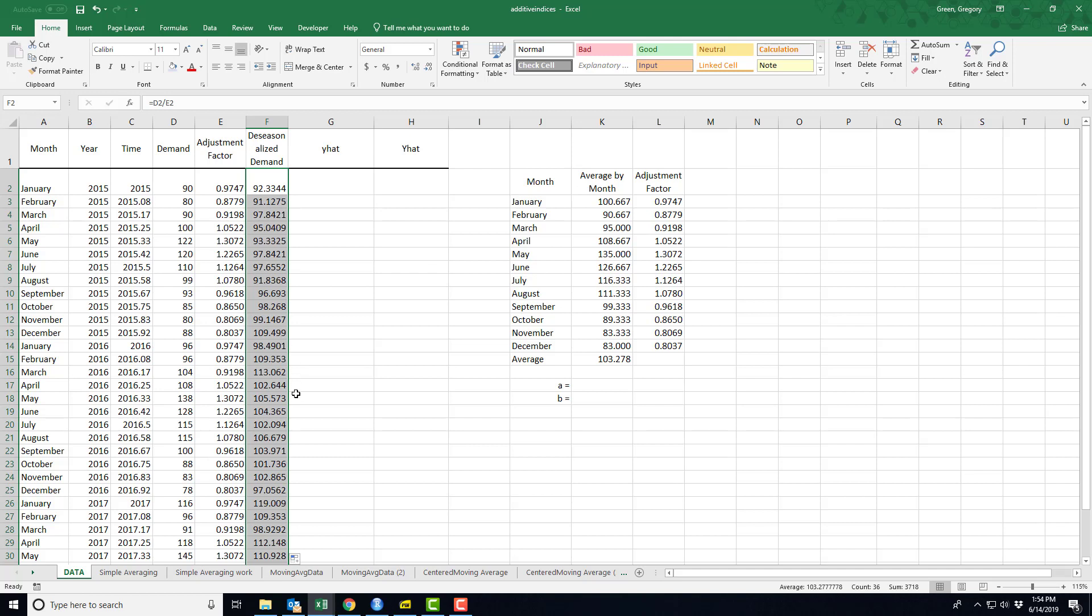So essentially, here's what I'm saying. If I took the seasonality out of the data, I would have expected a demand of 92 or 93 rather than 90 or 91 instead of 80. And so what I've done is I've removed that seasonal bouncing out of the trend.